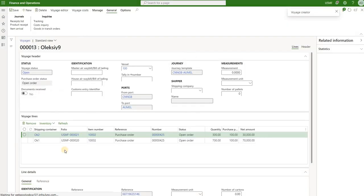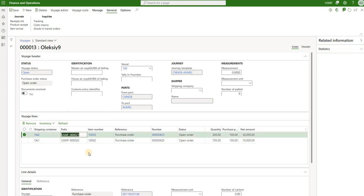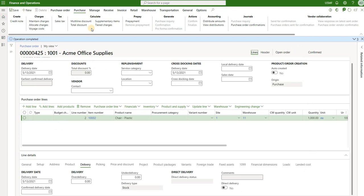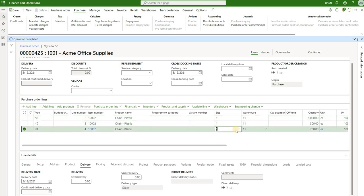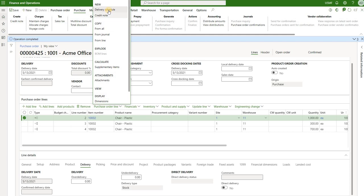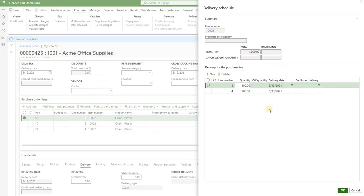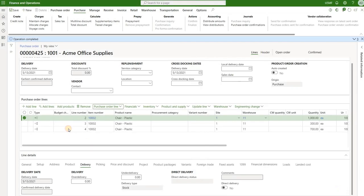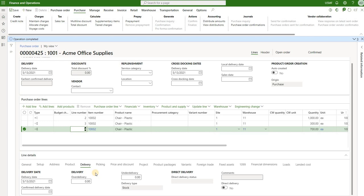Now let's go back to our voyage. We see two lines we just added — each line has a separate container: OK2 has 300 units and OK1 has 700, and each got a separate folio assigned. Something that happened automatically is a delivery schedule. Our PO previously had a single line with 1,000 units, but if we refresh it, we see two delivery lines were created. Going to the purchase order line delivery schedule, we see both lines currently have the same delivery date of 5/13, which is today's date.